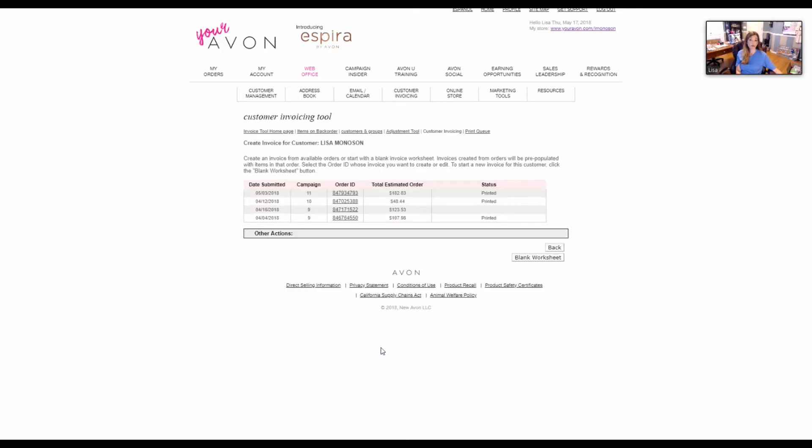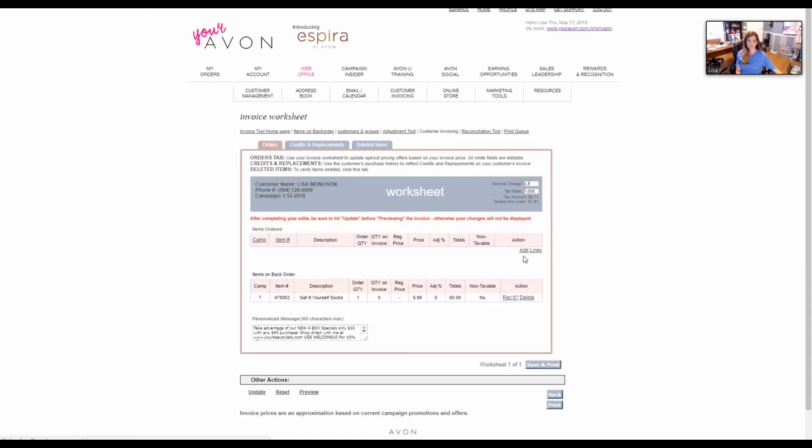Hit go, and then you'll see all the customer invoices you've ever had for that person over the last six campaigns or so. Click blank worksheet, and it's as simple as that.